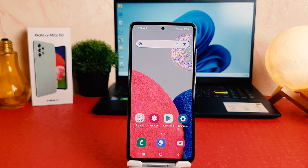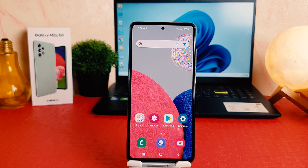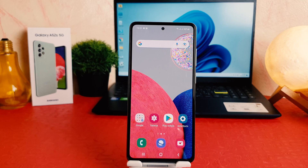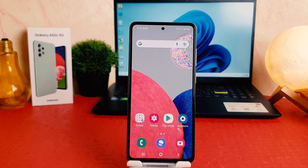So here is the trick I will share with you — what you have to do step by step to change it back to English. First of all, we all know every phone has icons, and whenever the language is changed the icons remain the same. So what you have to do first is find the gear icon.